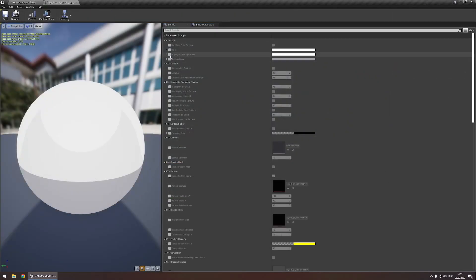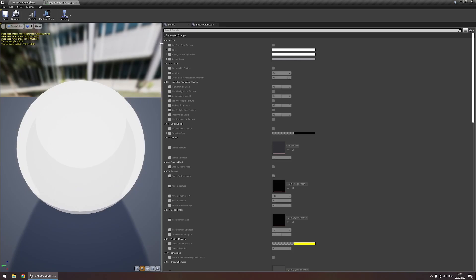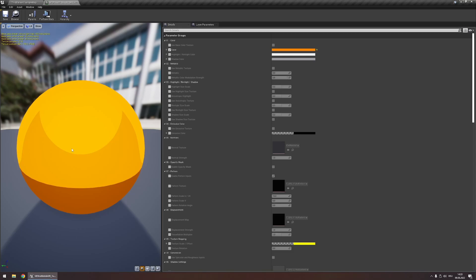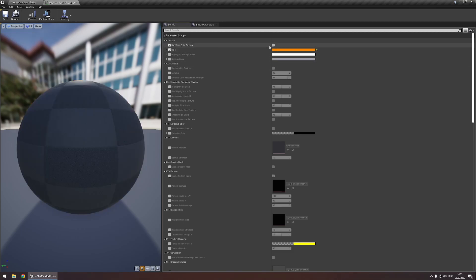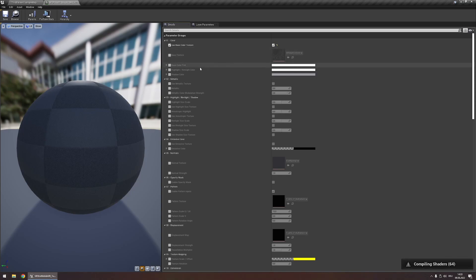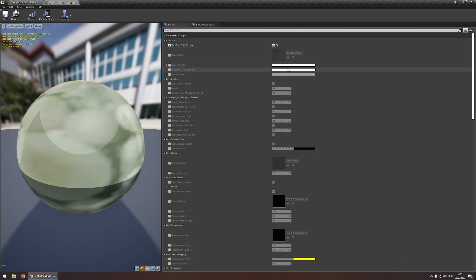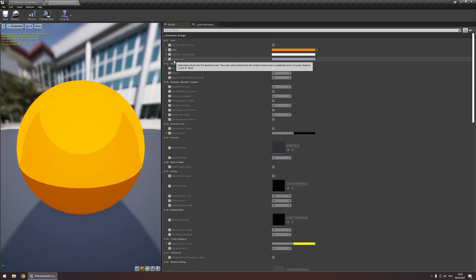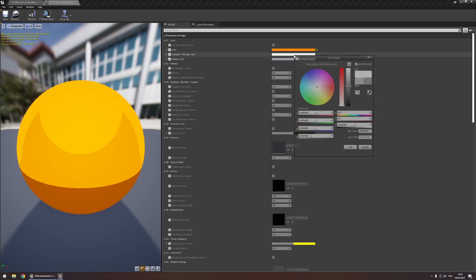In every opaque material we can customize the color of our object using the color parameter. If you have textures for your object, simply enable 'use base color texture' and you'll find the texture parameter that you can modify using the base color tint parameter. You can also modify the color of your highlights and shadows using these two parameters.